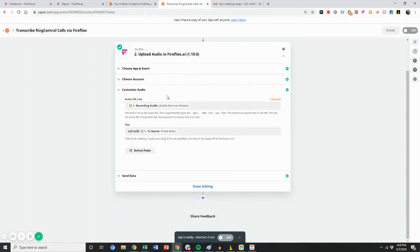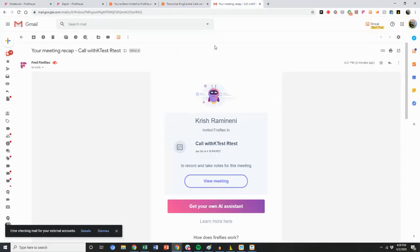In 10 to 15 minutes after the call, if it's a short call, it'll be processed instantly. If it's like a one-hour call, it typically takes 15 minutes to process. Afterwards, I'll get a meeting recap like this.